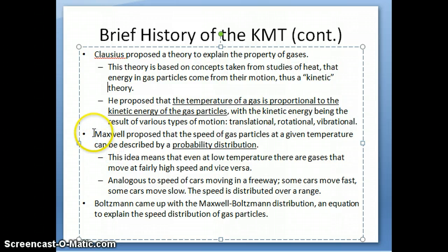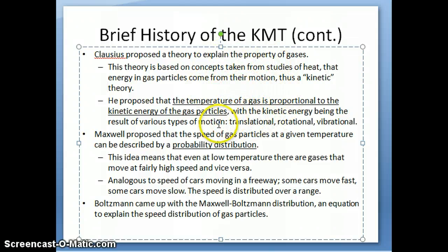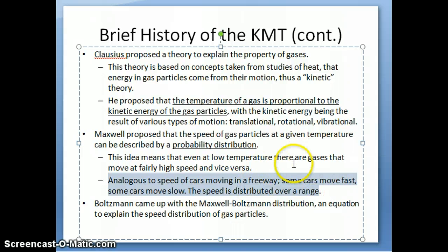The next major contribution was by Maxwell, who around the 1860s–70s proposed that instead of thinking of gas particles as all moving at one speed, it's more correct to think of a distribution of speeds. The gas particles don't all move at the same speed — some move slower and some move faster. You can think of this like cars on a freeway: at a given time, some cars are moving really fast and some are moving more slowly, but you can take an average speed — say 50 miles per hour — even though some are going 65 and some are going 45.